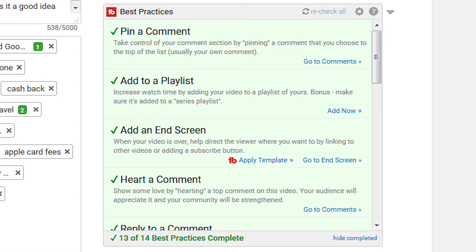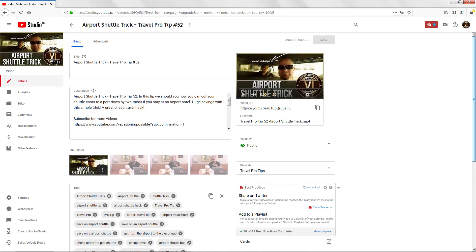What I've shown you so far was in the classic version of Creator Studio, but this function does also appear in the new beta version. You'll see here that it actually only has 13 best practices rather than the full 14 in the beta version, so I still prefer using classic for this, but updates will probably come in time. The display in the interface is very similar to the classic version — there's virtually no difference.